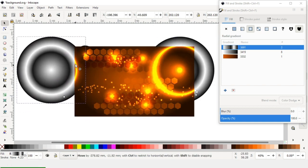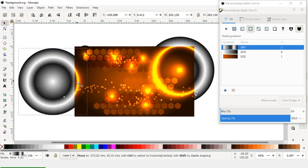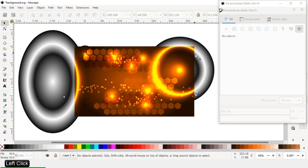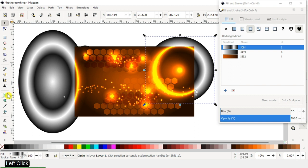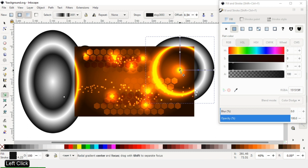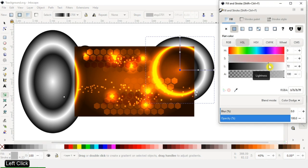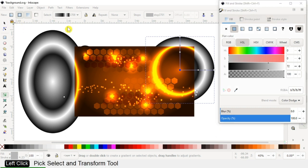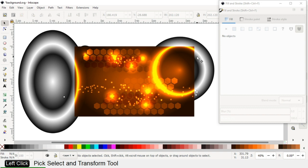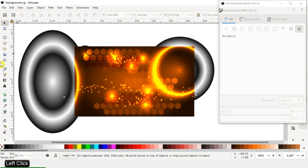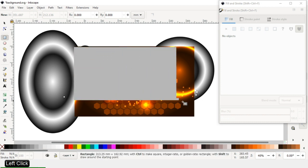Again duplicate this and change the color. You can use any color and experiment with your color gradient. Now select all and group it, then create a new rectangle and adjust it.